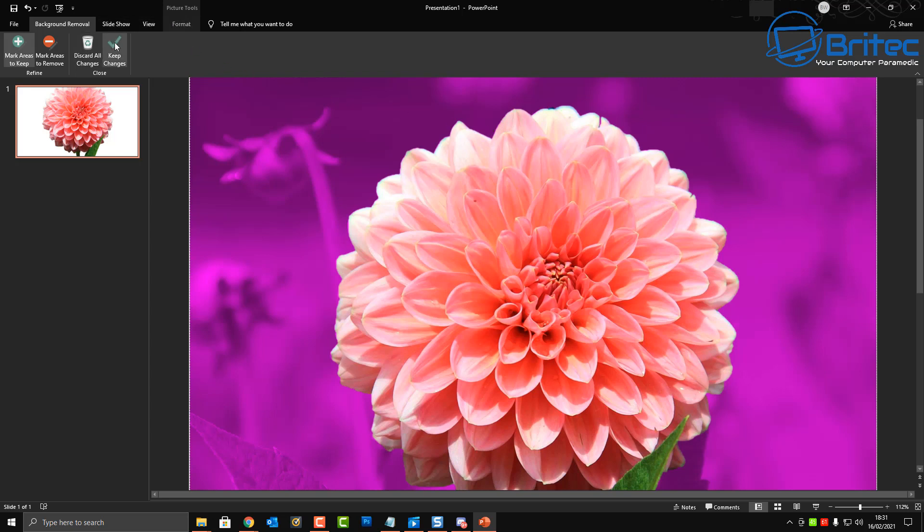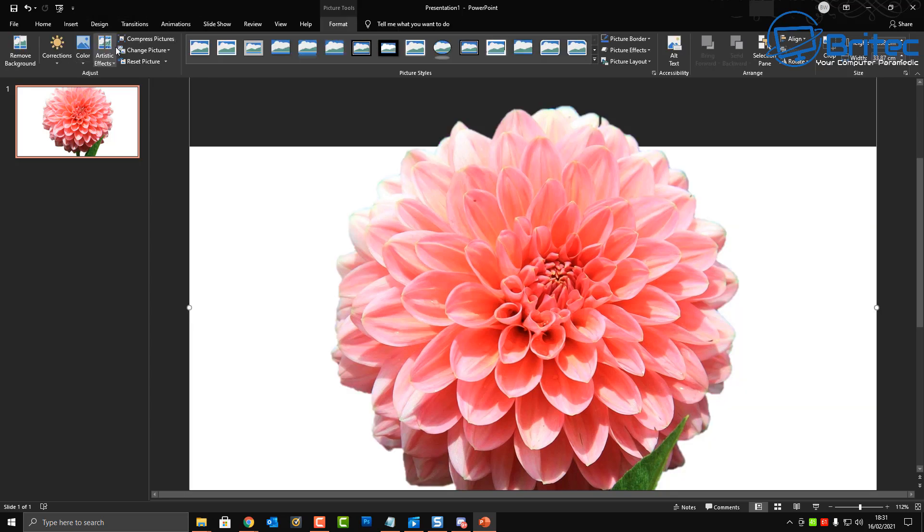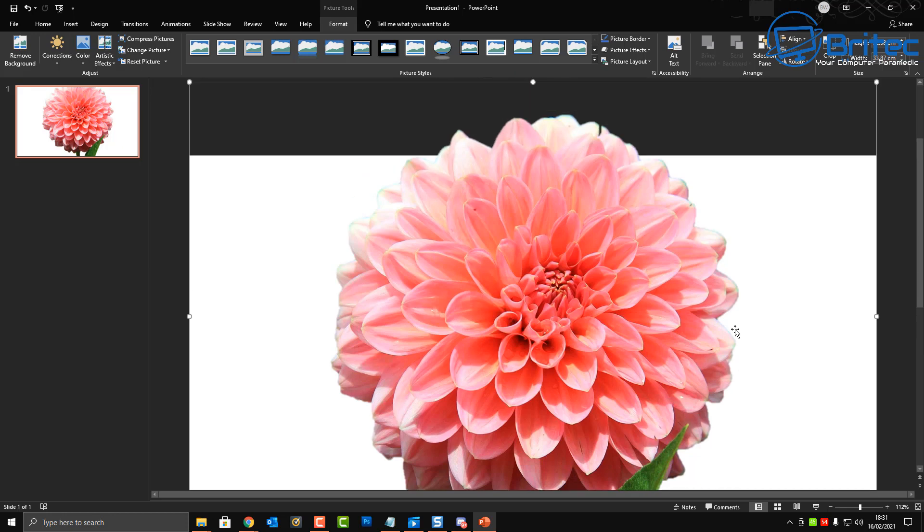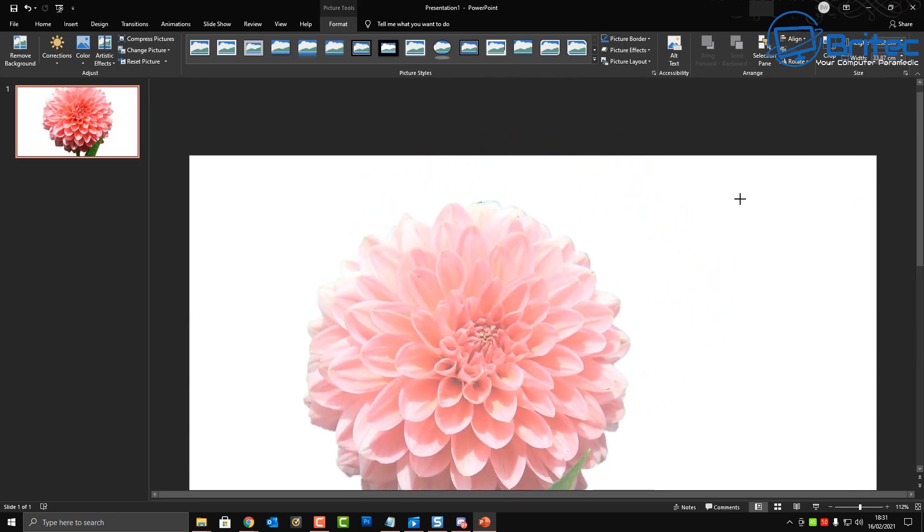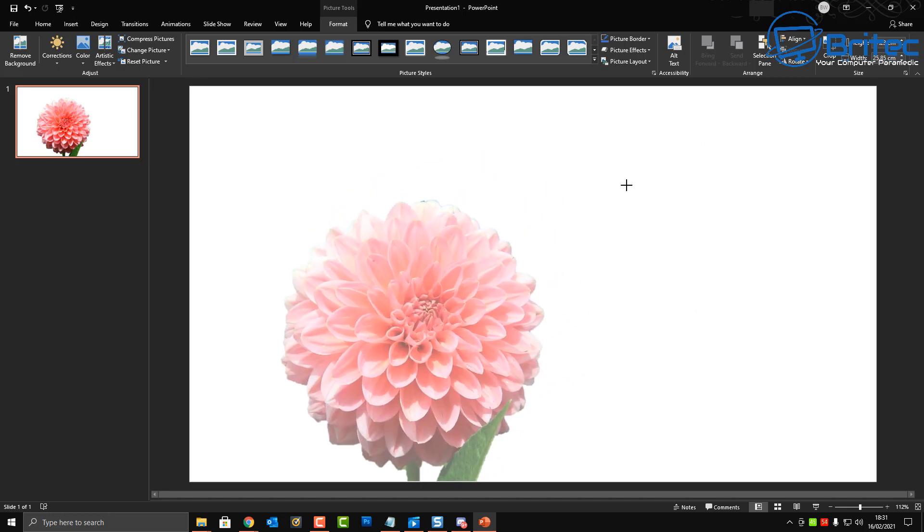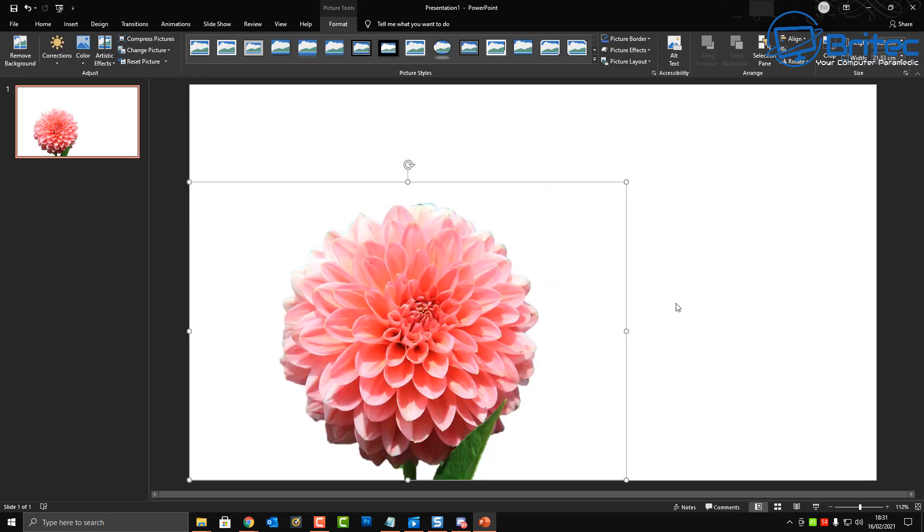So once I'm happy we can also hit the mark areas to remove. So if I wanted to go back and put this leaf back here I can do that by just clicking on this and it will put it back to magenta to be removed from the image. I'm just going to undo that. Once we're happy we can keep changes and that should be good enough to keep. All I need to do now is literally resize this.